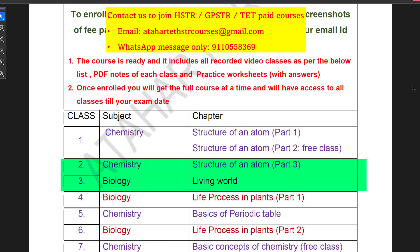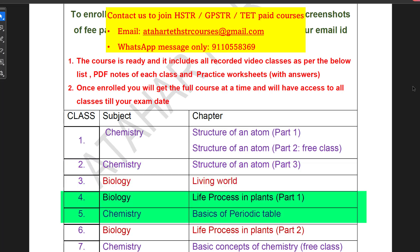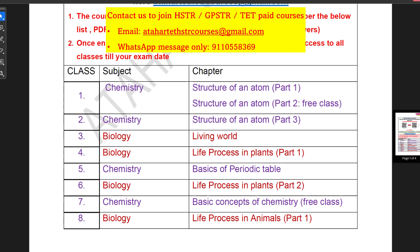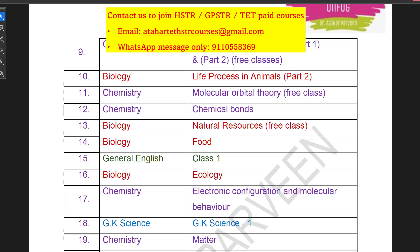For Day 2, include Chemistry 'Structure of an Atom' along with 'Living World'. For Day 3, include 'Life Processes in Plants' and 'Basics of Periodic Table'. For Day 4, do the remaining part of 'Life Processes in Plants' and 'Basic Concepts of Chemistry'. That way you use two topics per day — one Chemistry and one Biology chapter mostly. You can divide chapters the way I have divided them here, and it will be very helpful to all of you.